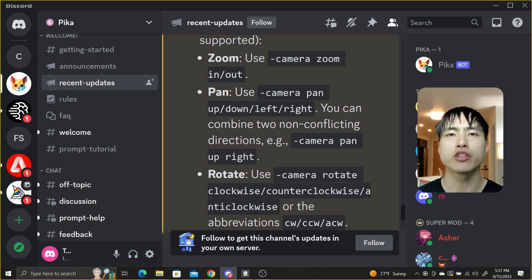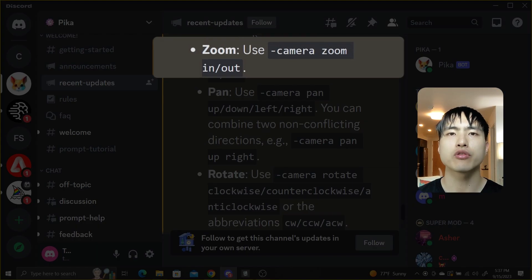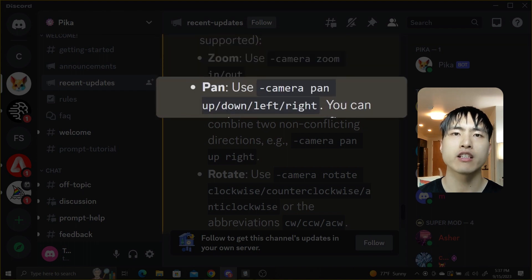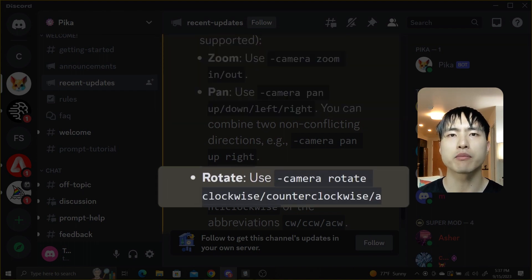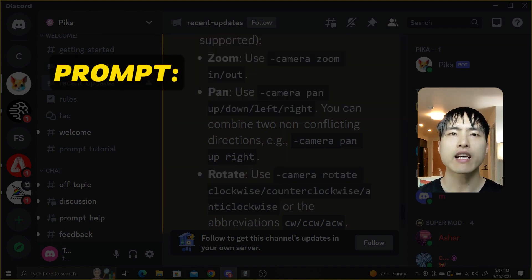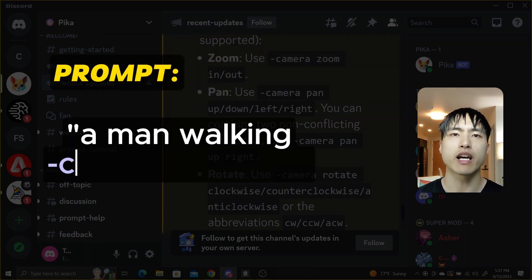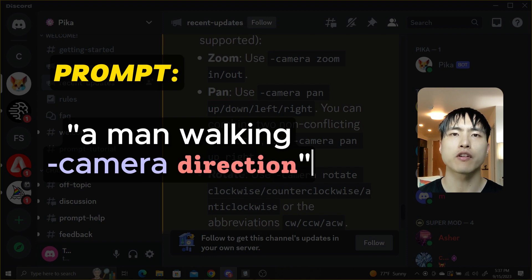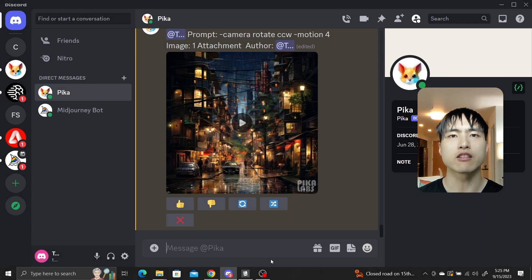The camera control feature allows you to zoom in and out of a video, pan in different directions, and rotate the camera. It's accessed by typing -camera followed by the direction you want to move in. Let's try this out.